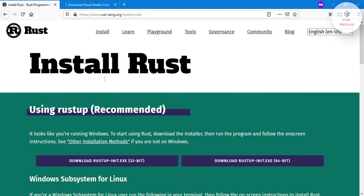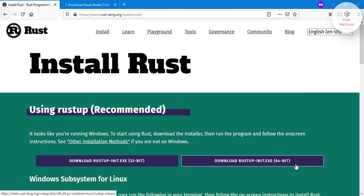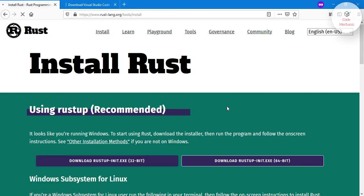And download the Rust init file for your PC. So you see there are two options: one is for 32-bit PCs and the other is for 64-bit PCs. I'm using a 64-bit PC, so I will download the 64-bit version.